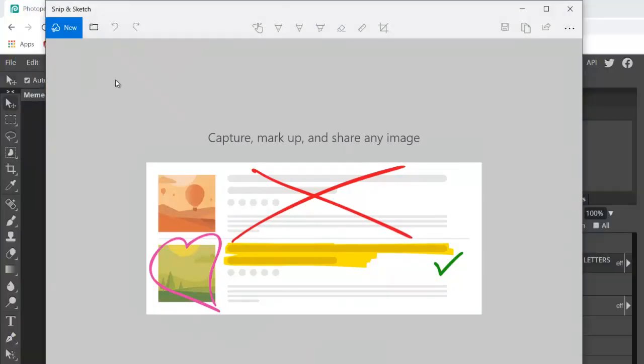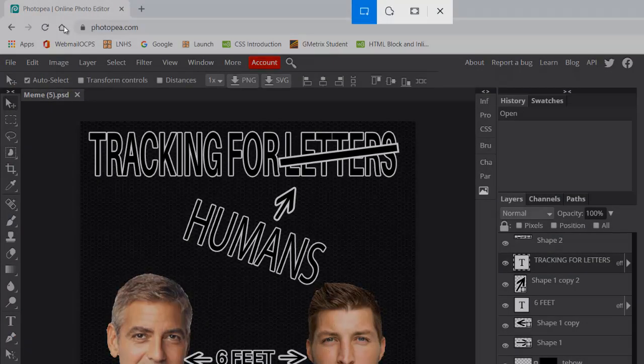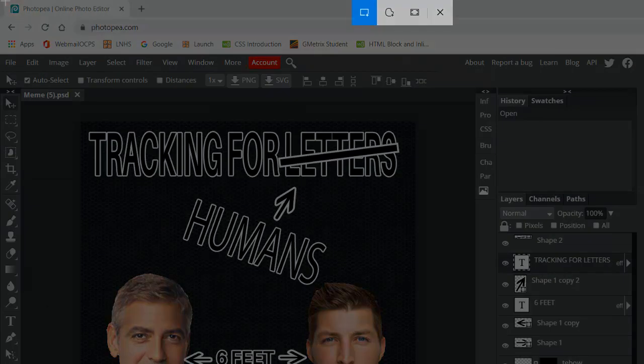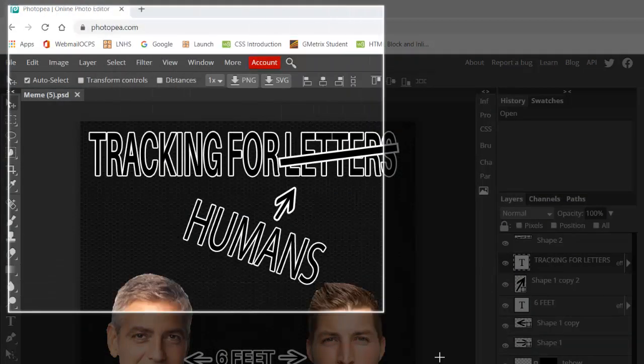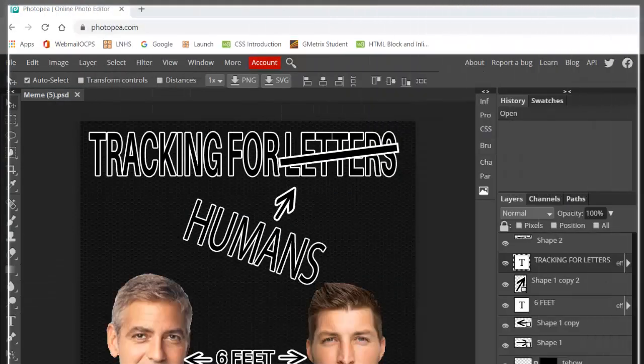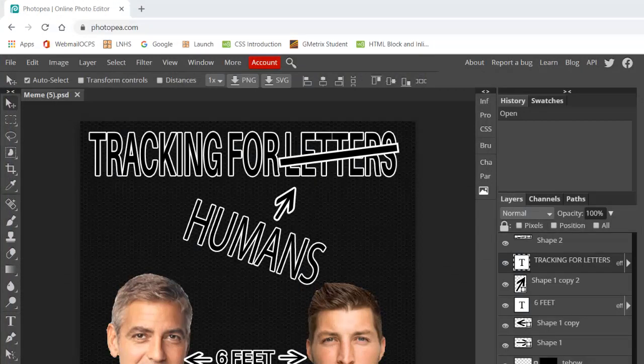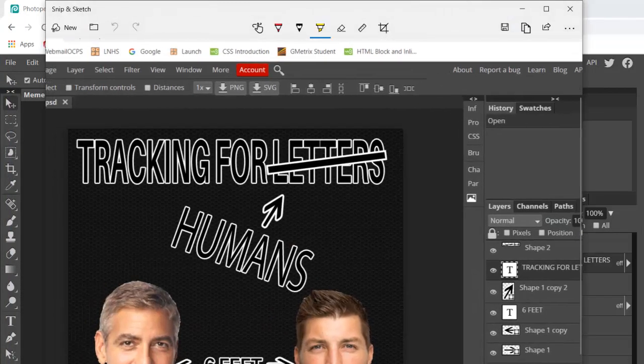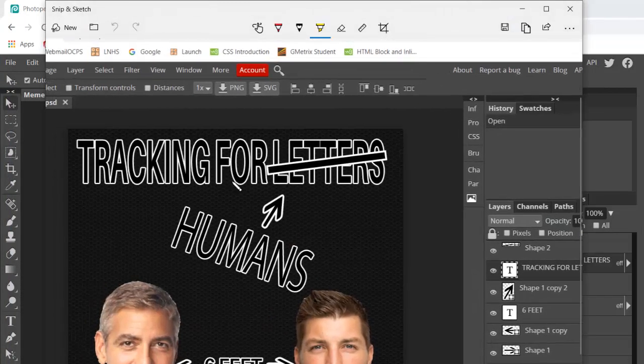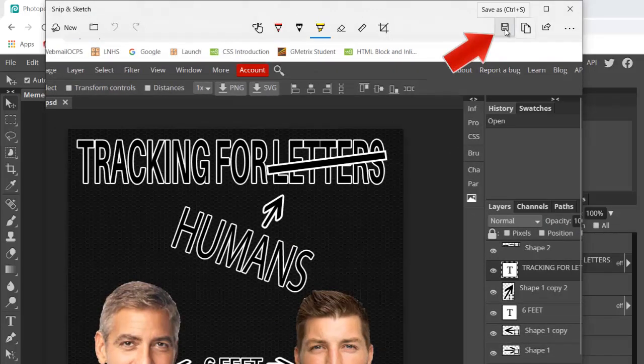To use it, we're just going to go to New and then drag to select. Make sure you include the layers panel - that's really important. Here's my snip, I'm going to hit Save.